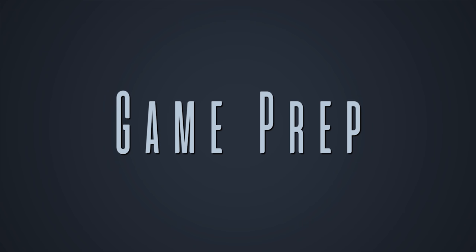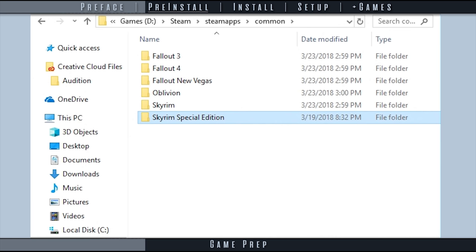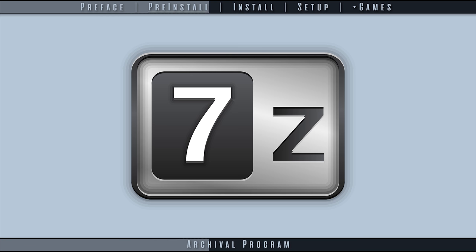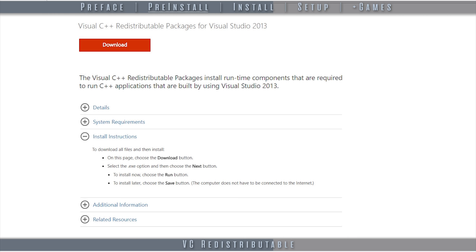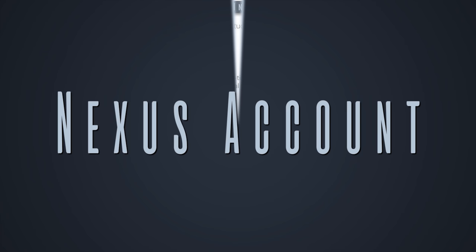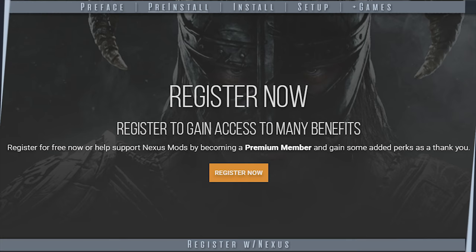This series assumes that your games are properly installed and tested prior to downloading Mod Organizer. An archival program is needed to extract MO2. Visual C++ redistributable 2013 and 2017 are required for MO2 to function. If you already have them, select the repair option during installation. If you have yet to do so, create an account with NexusMods.com.